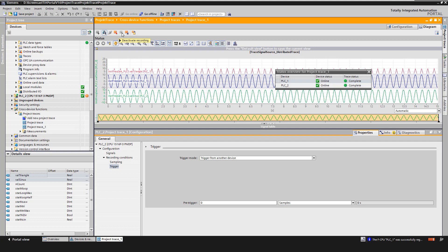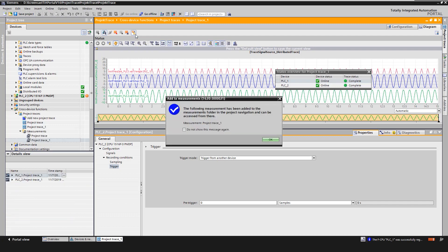If a recording is restarted, the previously recorded values are lost. To save the recorded values, we save the measurement and the project before reactivating the recording.